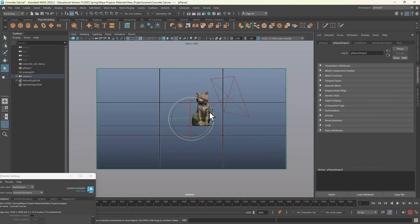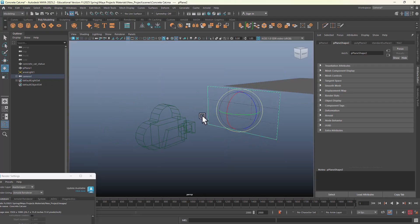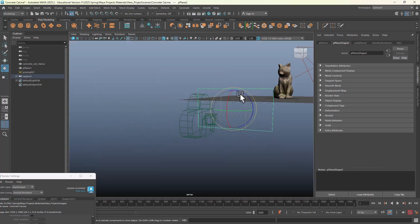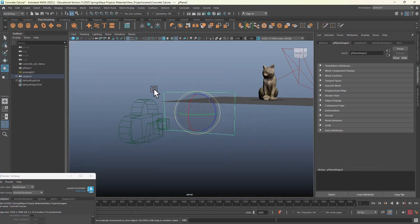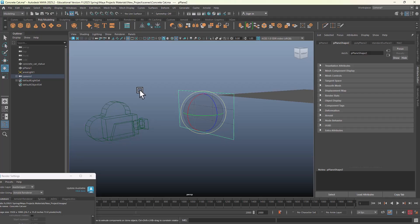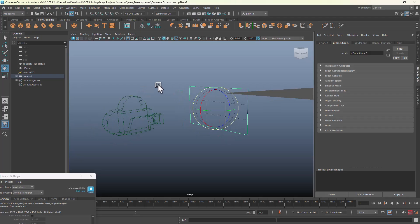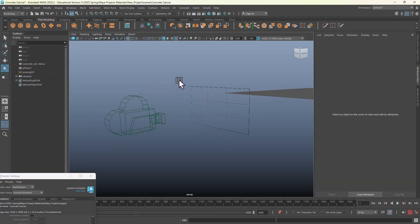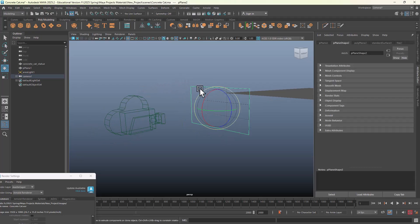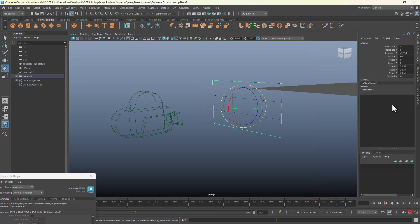Now let me select on the cat and hit F to frame it. But guess what, it doesn't work that way because your view is blocked by that plane. So what's the solution? You select that plane, hit Control+A to get to the display, and then you click on this button here that's going to add a new layer with that plate added to it.